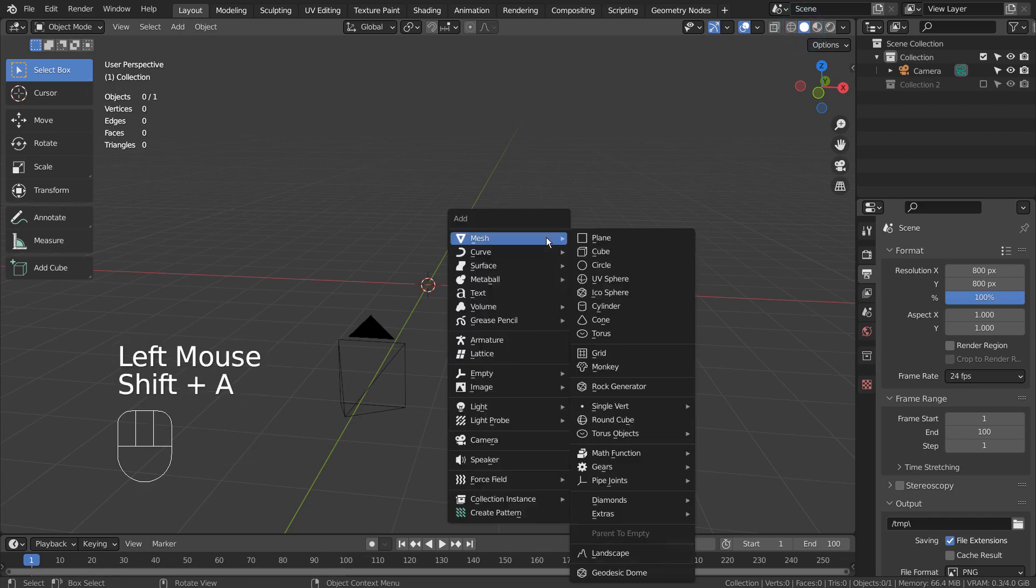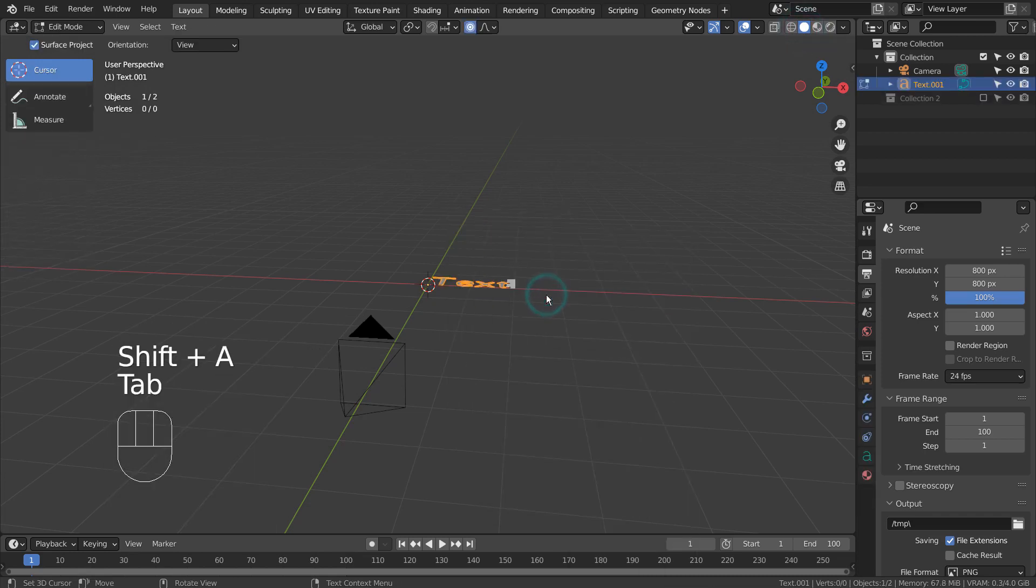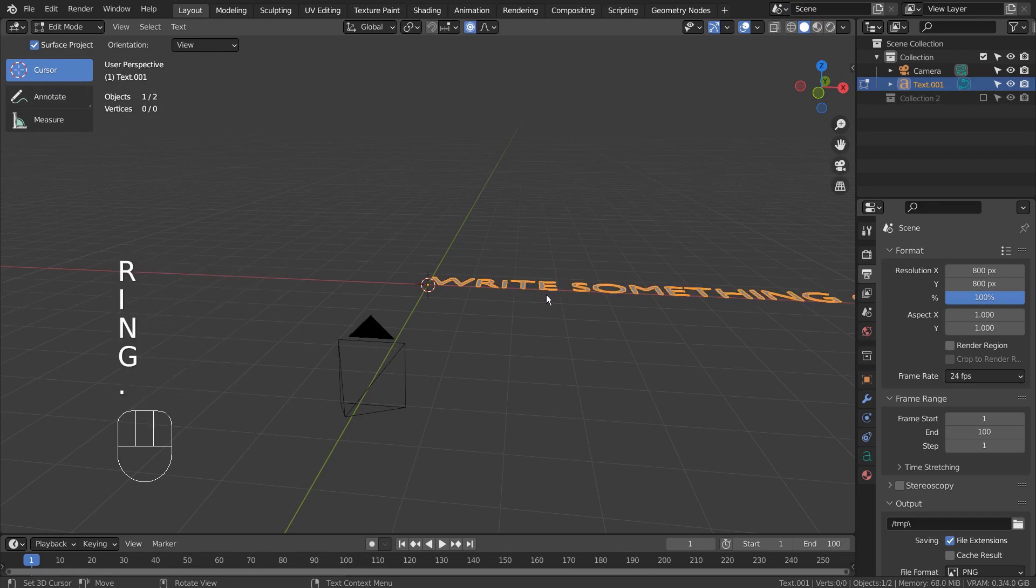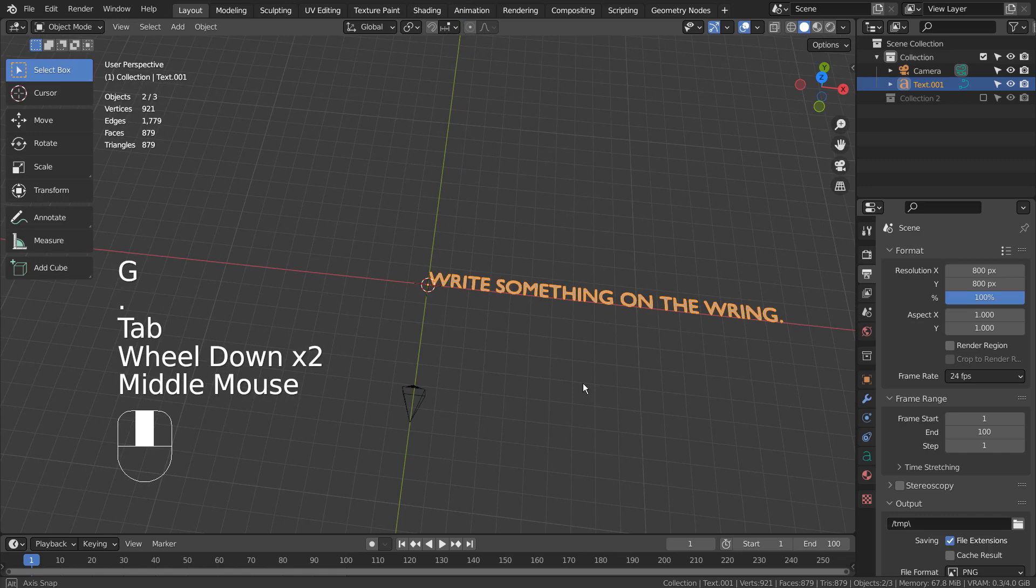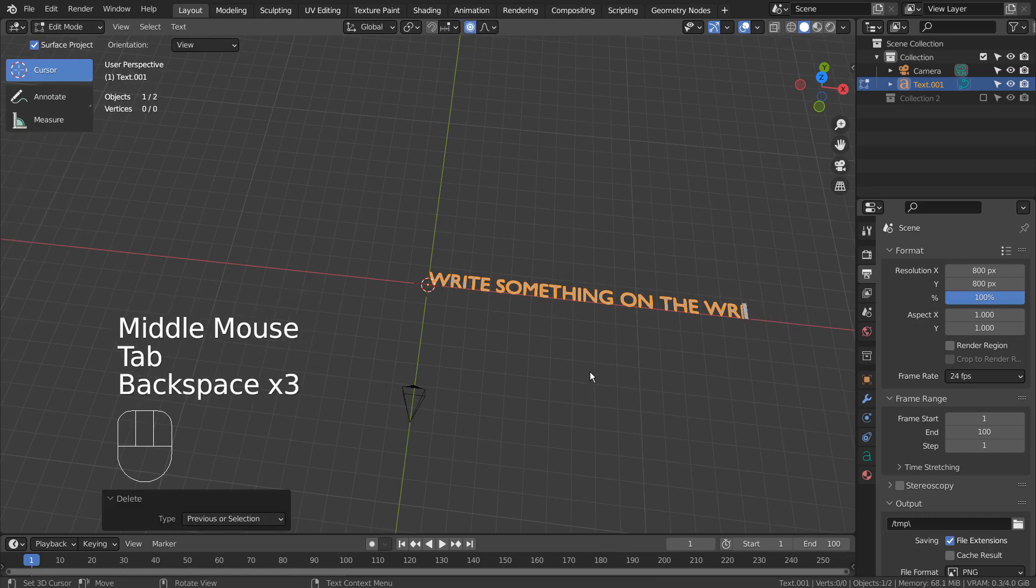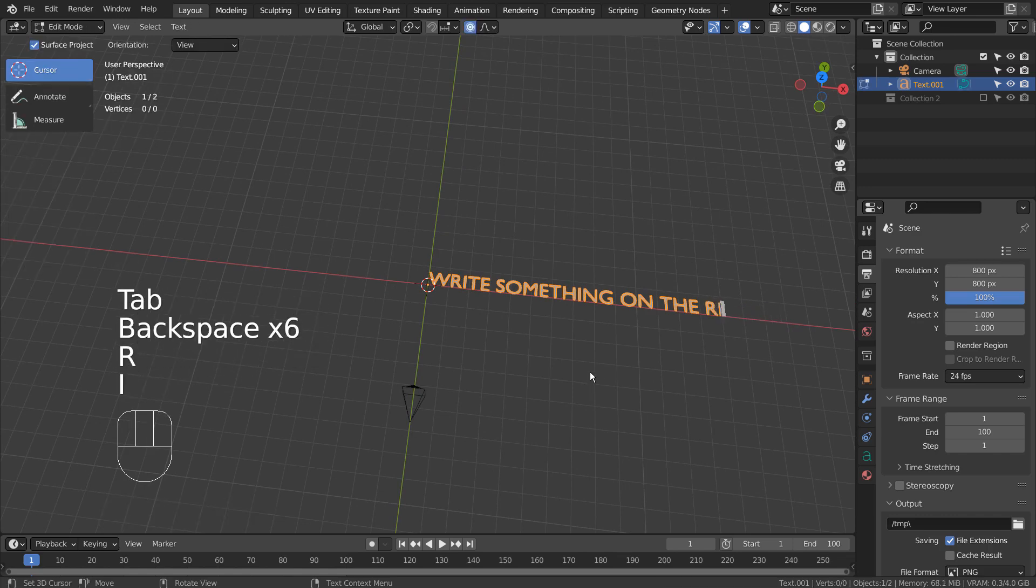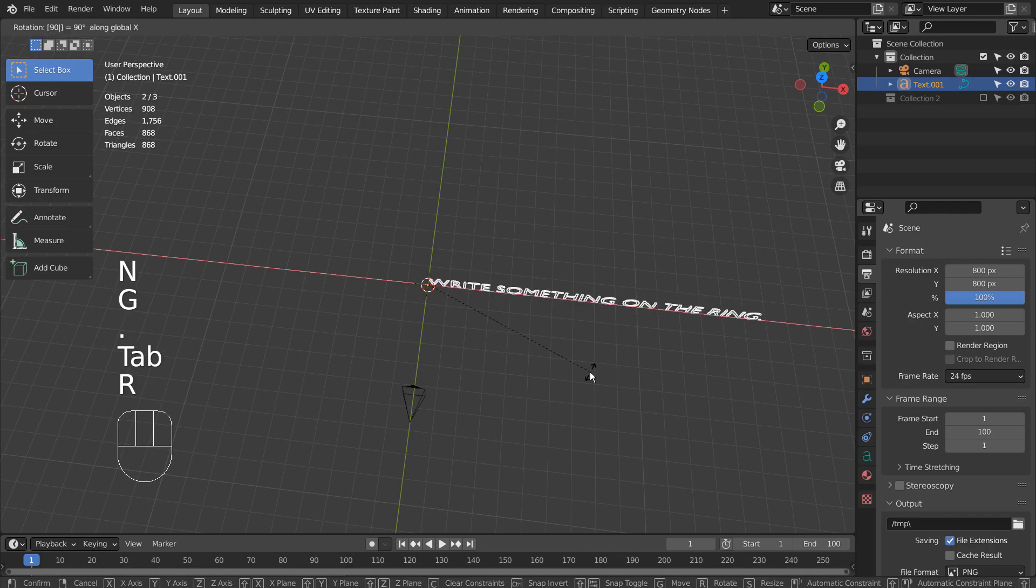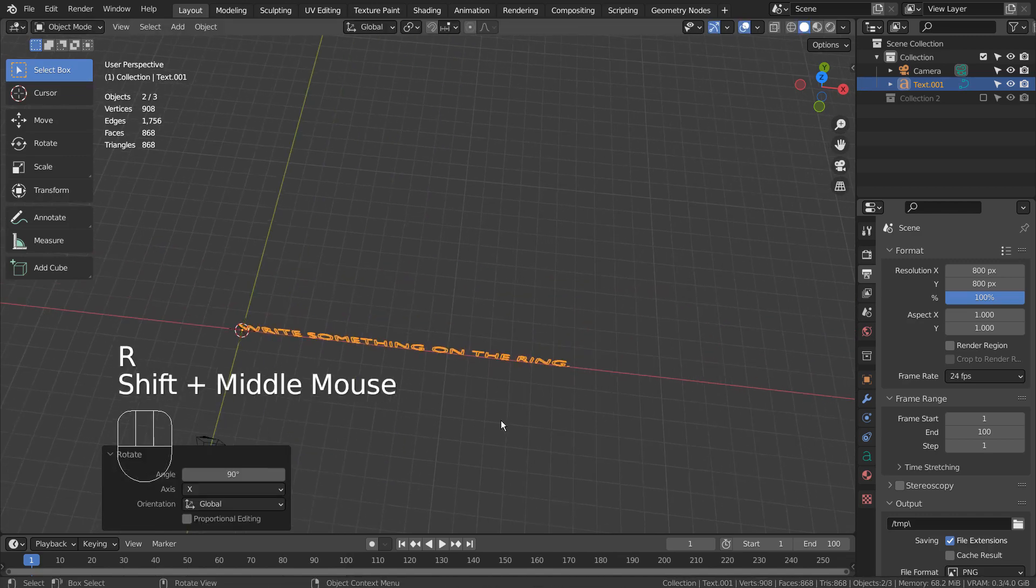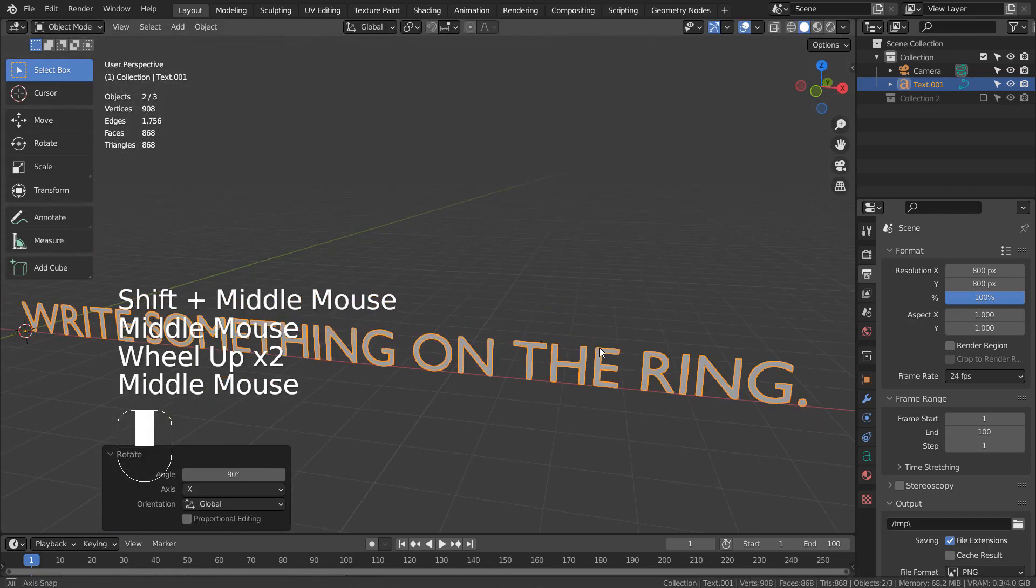Let's create a text object and edit the text. Press R, X, and 90 to rotate it 90 degrees on the X axis.